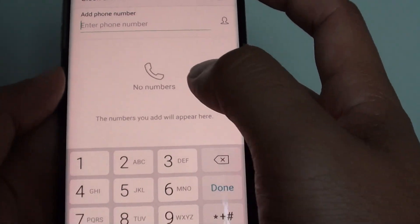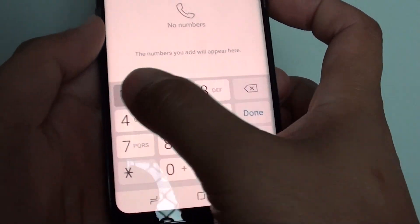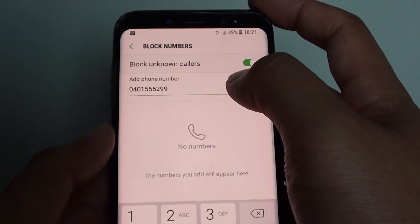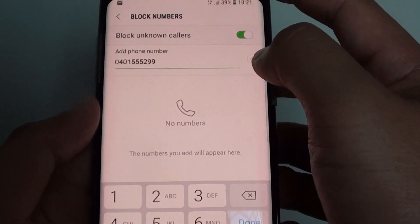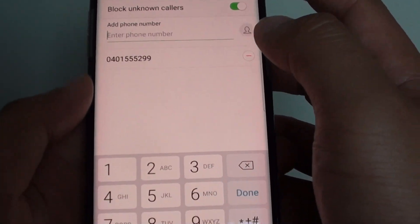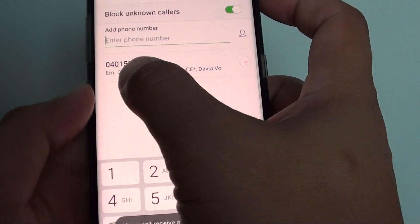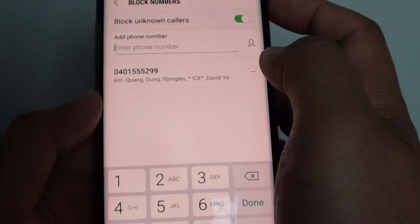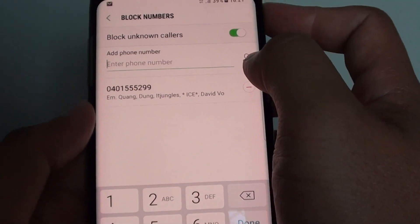Now in here enter the phone number to block — just tap on the add button and now this phone number will be blocked from calling you.